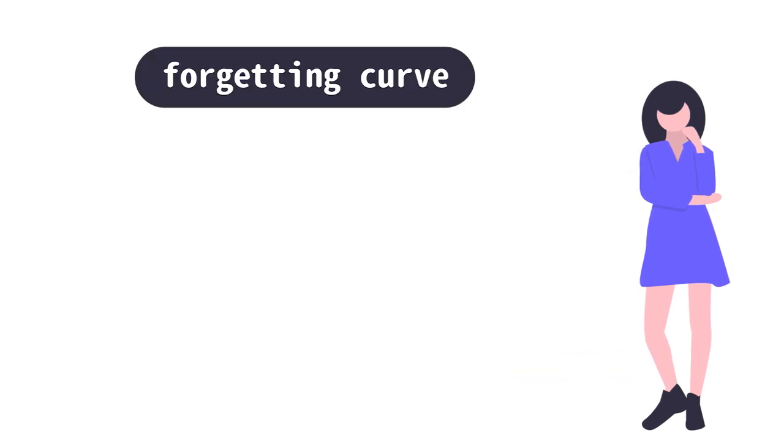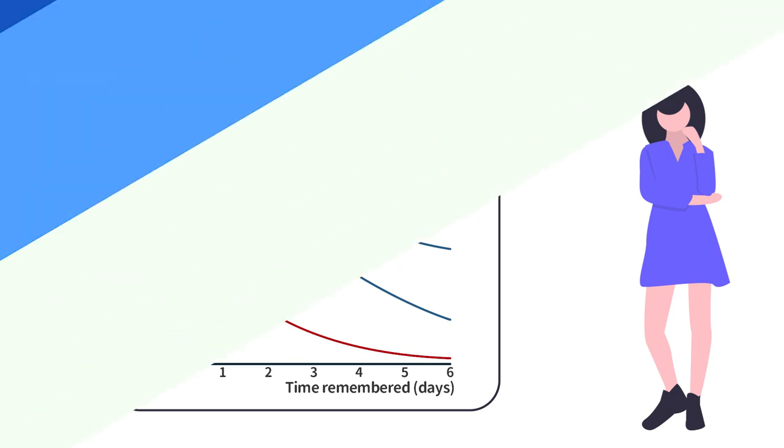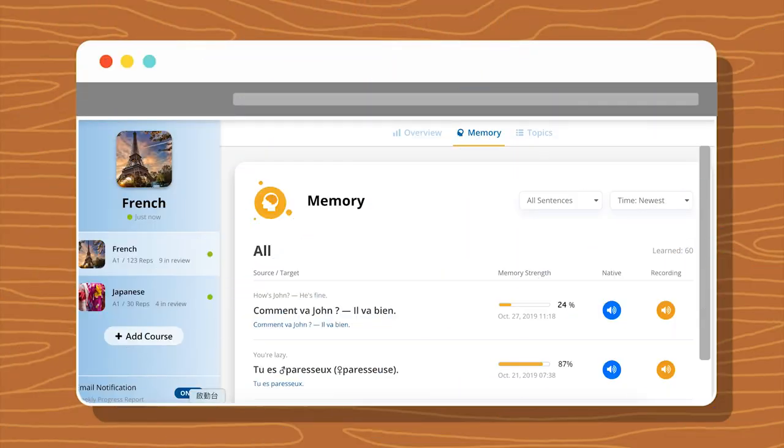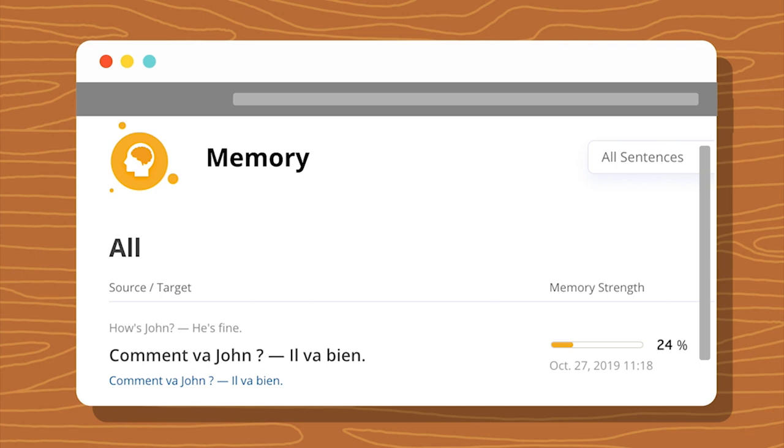You might already know the forgetting curve, a theory from the 19th century. It's all about reviewing stuff when you are about to forget it. Instead of reminding you when you've forgotten something you've learned, Glossica predicts a point in time just before you forget in order to strengthen that memory.